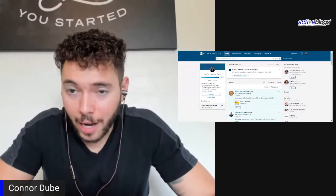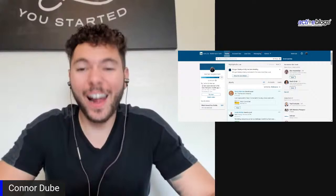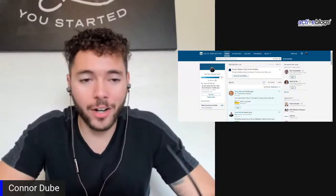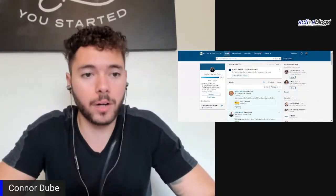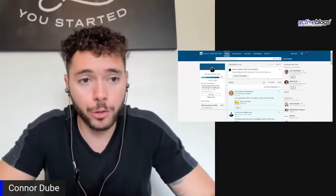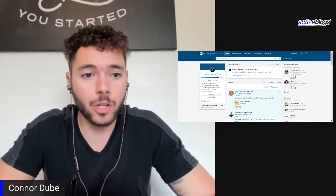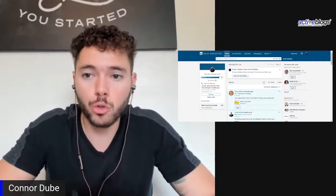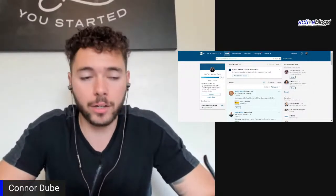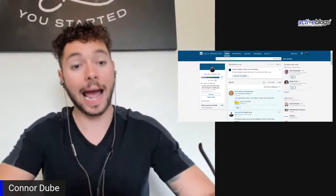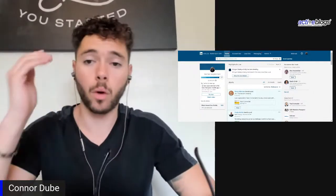We are live. I think we're live. I hope we're live on YouTube. What's going on, guys? Connor Doobie here, podcast host at B2B Mentors Podcast and Director of Sales and Marketing at Active Blogs.